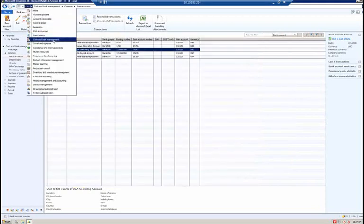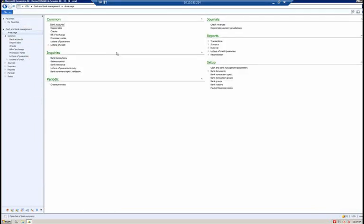In Dynamics AX 2012, we now allow you to define a credit limit check at the bank account level. We talked about how the bank account number and routing numbers are validated at the bank account level. Those fields can also be validated at the bank accounts mapped to a customer or vendor account — the same validation performed on the company's bank accounts in the bank module will also be in place for customer and vendor bank accounts set up in accounts receivable and accounts payable respectively.